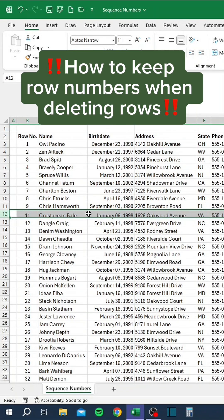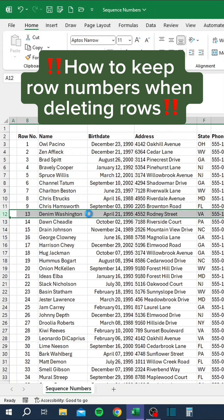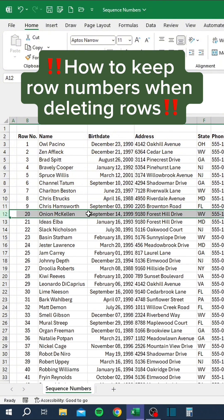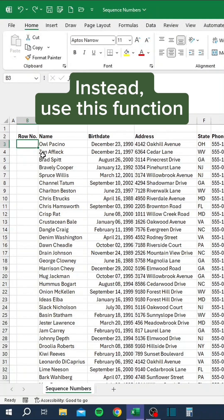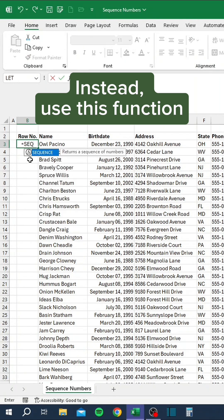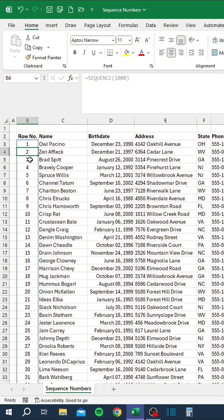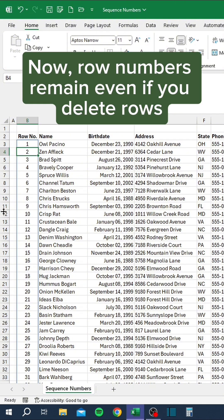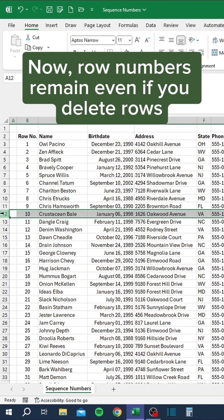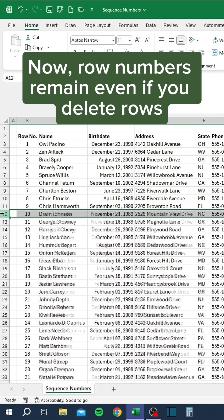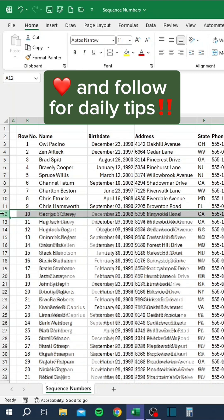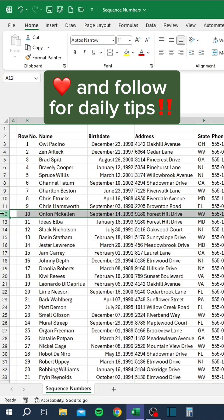How to keep row numbers when deleting rows. Instead, use this function. Type any number — now row numbers remain even if you delete rows.